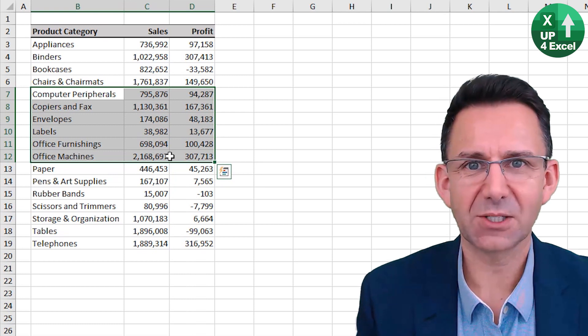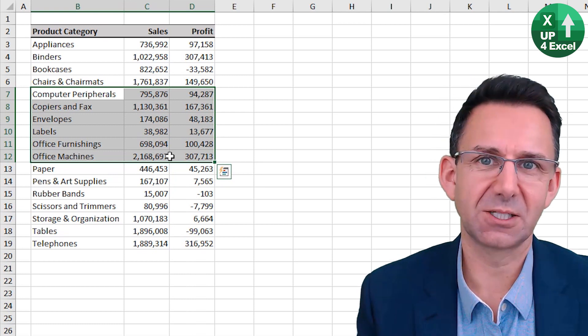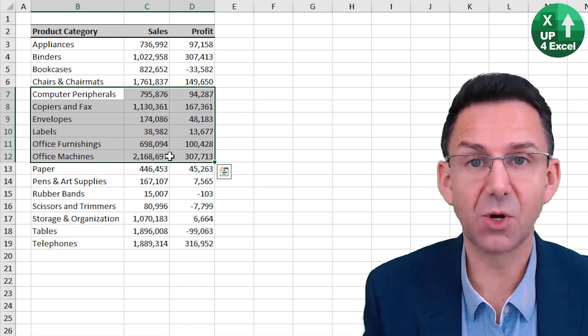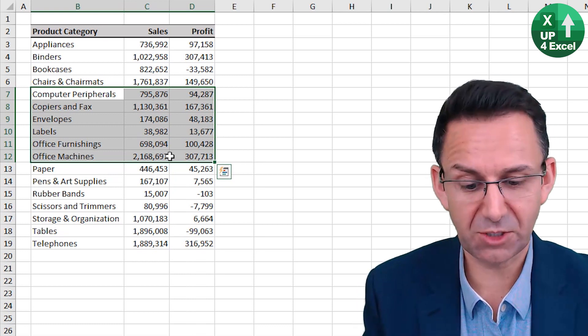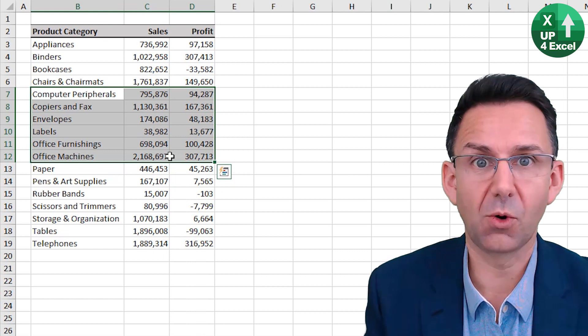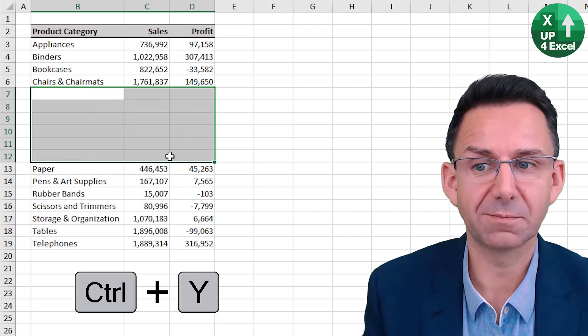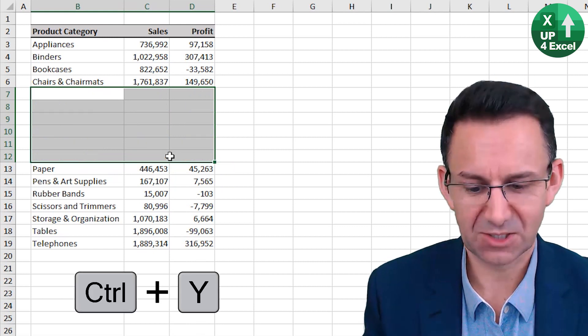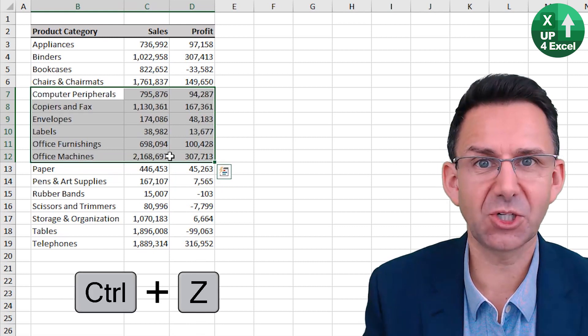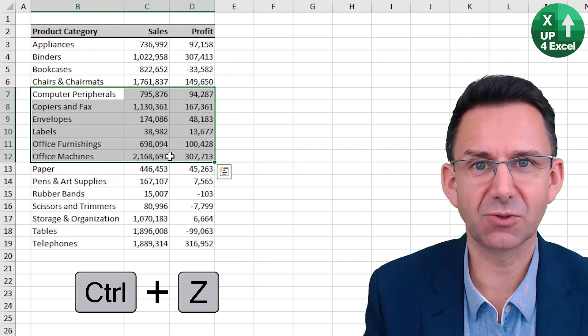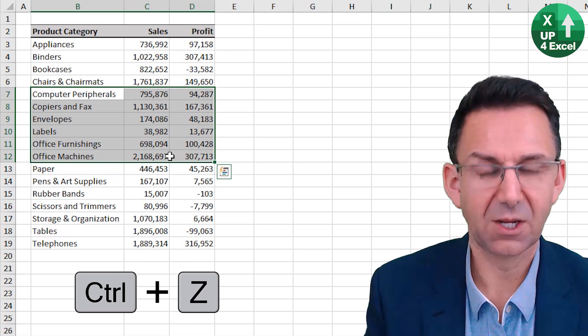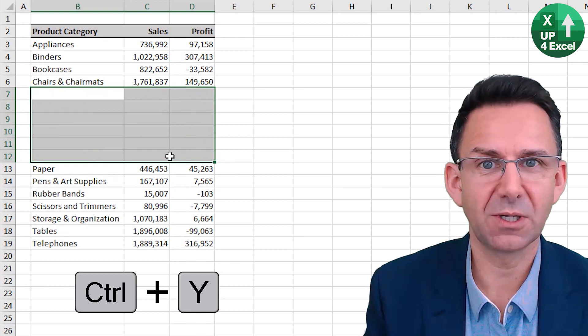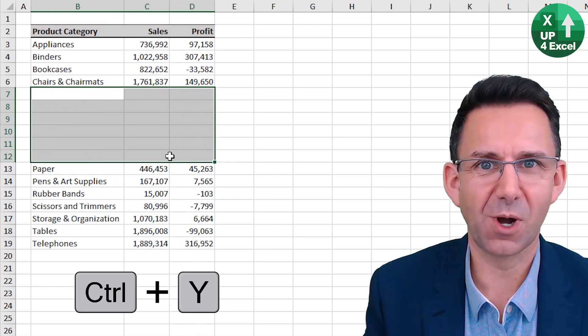Now if I decide actually, I did want to do that after all, redo is control Y. So that's undo, control Z, redo, control Y.